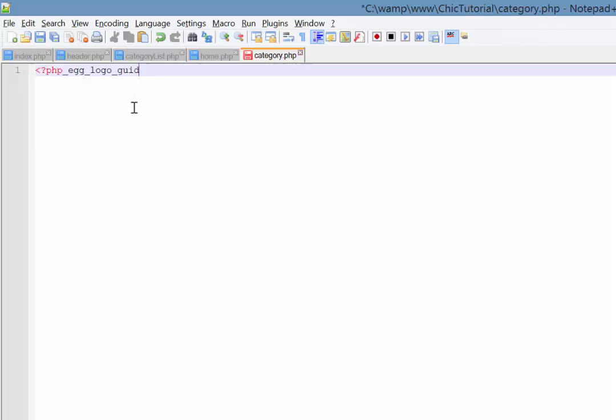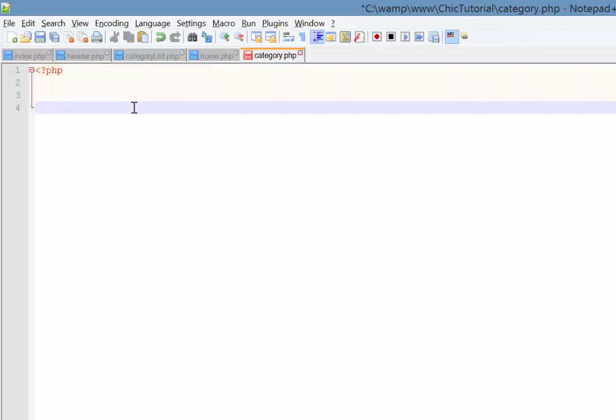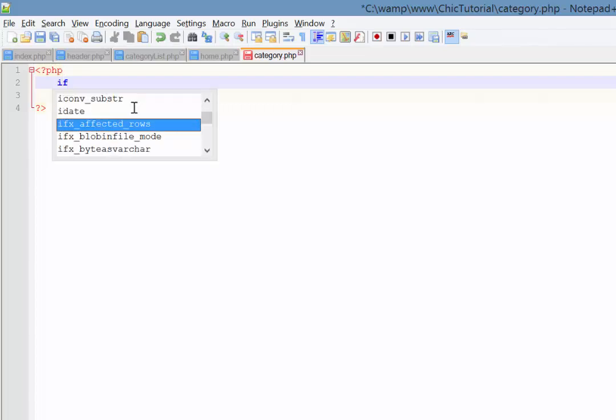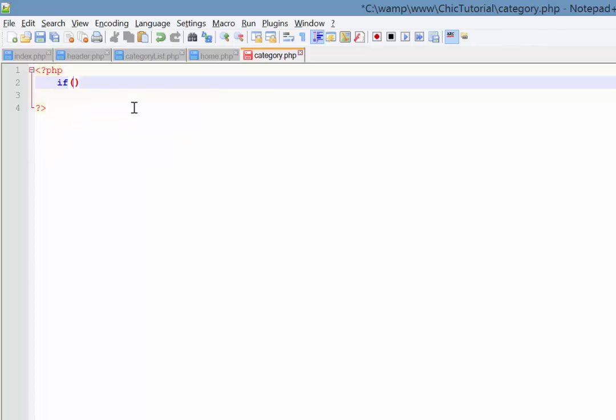So in the category page here I'm just going to remove this. As always, start with a mistake. Good start. There we go. First thing I really need to do is actually just double check that they did actually select something. They're not just trying to get to this page somehow. So I'm just going to do a quick if statement to check that if it's not set.